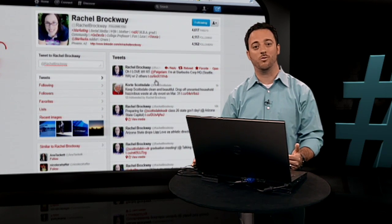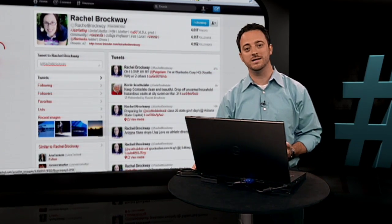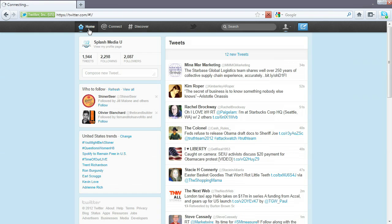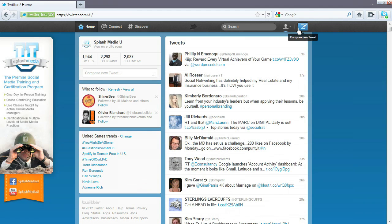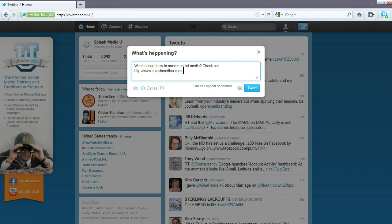Now let's cover how to write a tweet. The easiest way to write a tweet is to click on the Compose a New Tweet button. This button is available on any screen from any page on Twitter. Once the What's Happening box appears, you can write your tweet — up to 140 characters.